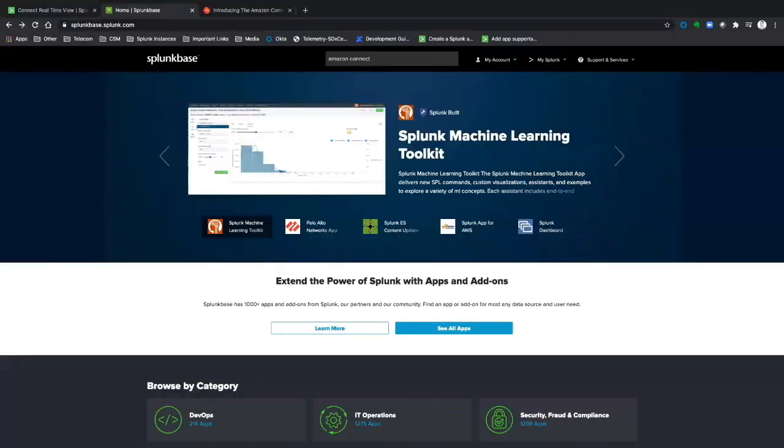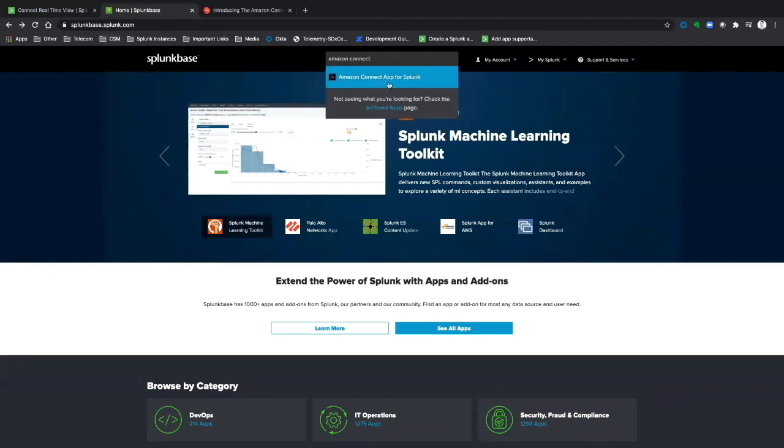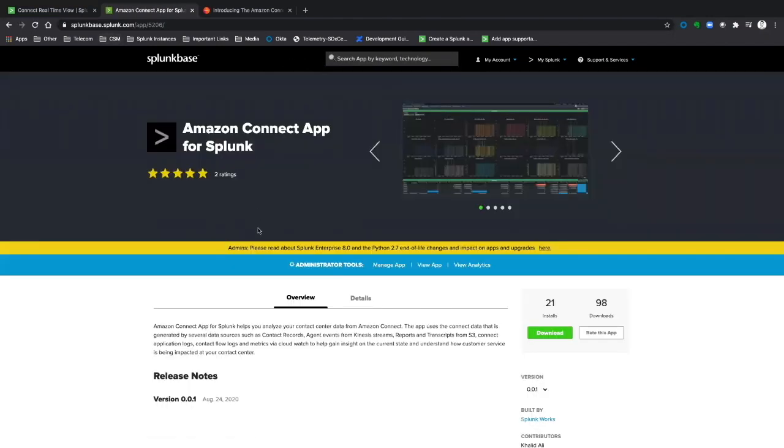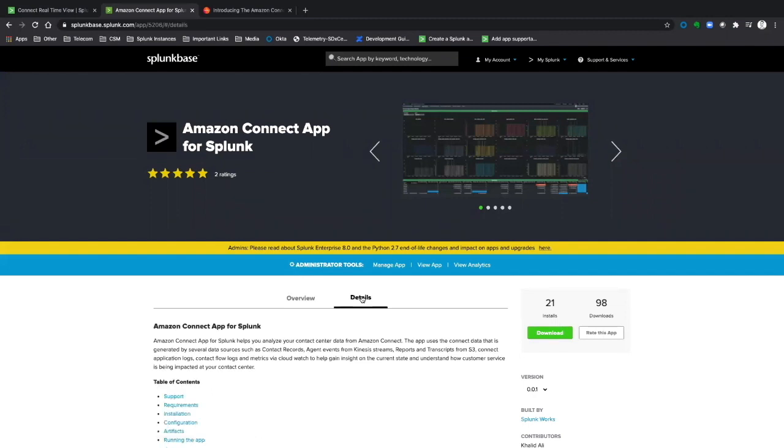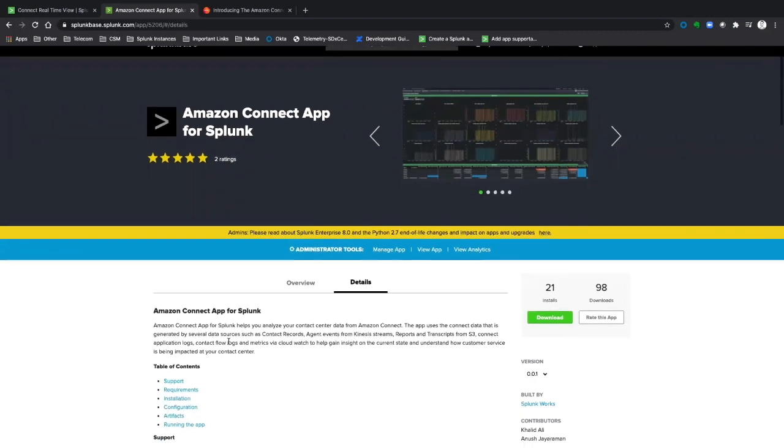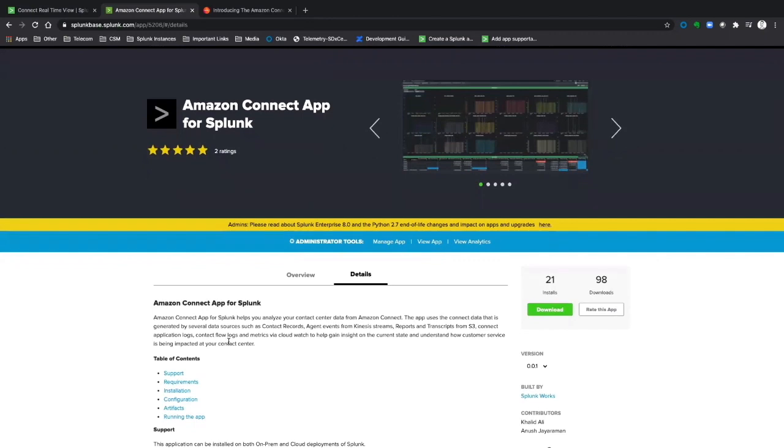You can download the app by going to splunkbase.splunk.com and searching for Amazon Connect. There you'll find an overview and details page with information about installation, configuration, and data flows.